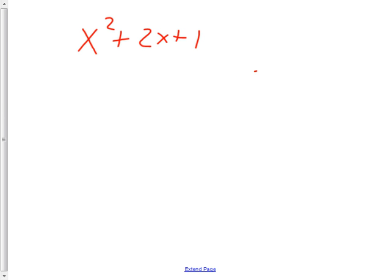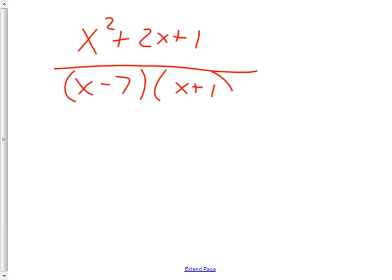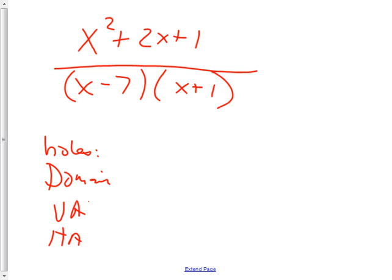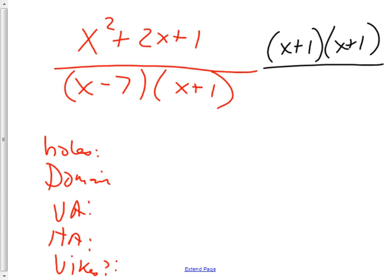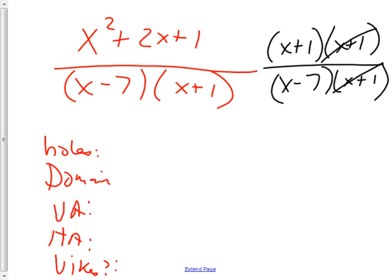Let's do one more — I'm going to have you do the last one. x squared plus 2x plus 1 over x minus 7 times x plus 1. Tell me if there are any holes, the domain, the vertical asymptotes, and the horizontal asymptotes. You should have said x plus 1 times x plus 1 over x minus 7 times x plus 1. Then you notice that makes a hole at negative 1 comma — put negative 1 back in — and you get 0 over x minus 7, which is 0. So the hole is at negative 1 comma 0. It's okay — 0 on top is fine. It just can't be 0 on the bottom.